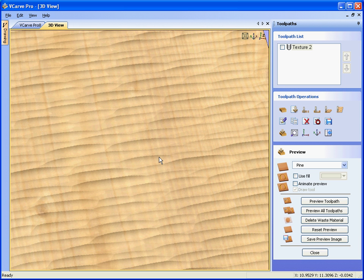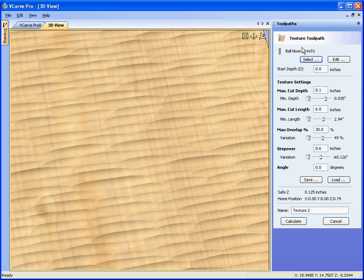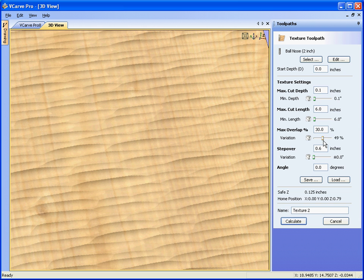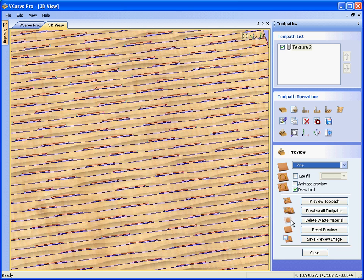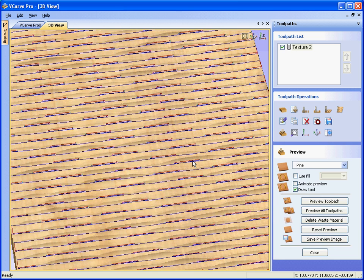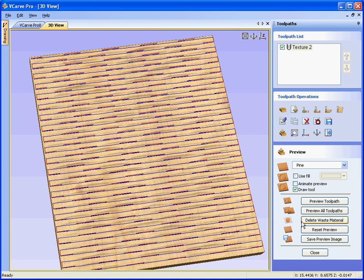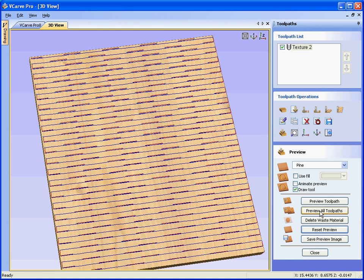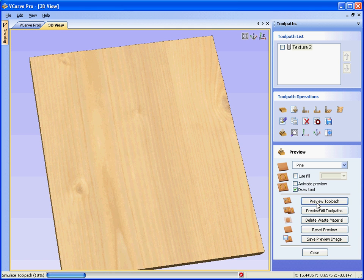For a more regular pattern we simply double click to edit the toolpath and switch the sliders to the left, taking away the variation, so we push them all to the left, recalculate the toolpath, reset the preview.